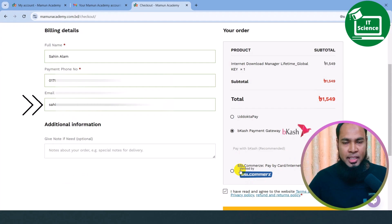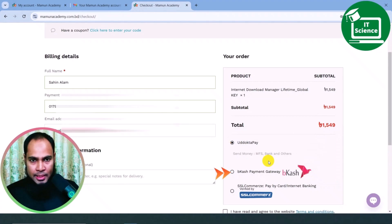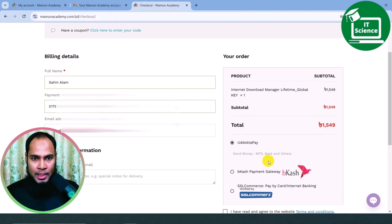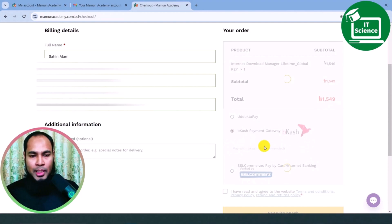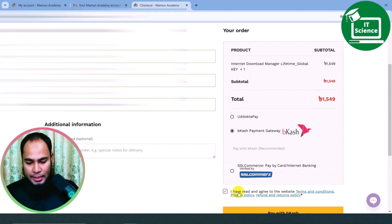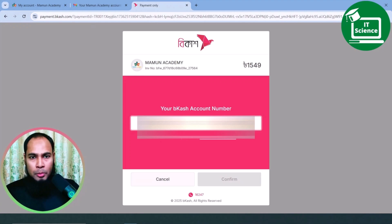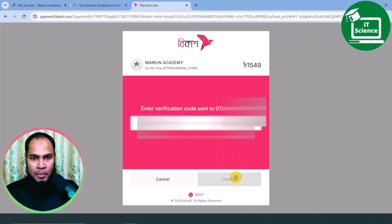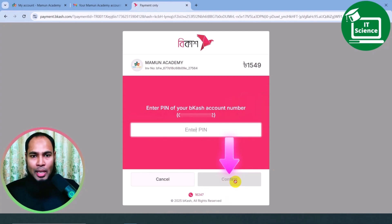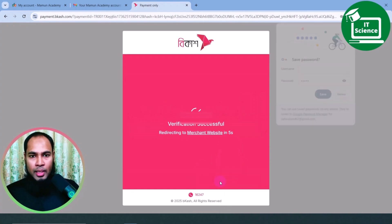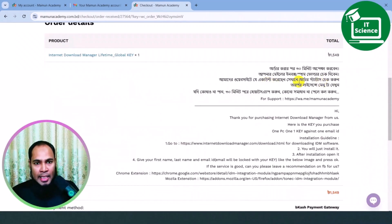These are all available. We'll have access to our personal email address. Next, you can see the payment method. You can use SSL — pay by card or internet banking using your card and bank account. You can select BKAS, click Pay with BKAS, enter your BKAS account number and mobile number, confirm, and then the payment status will be complete.